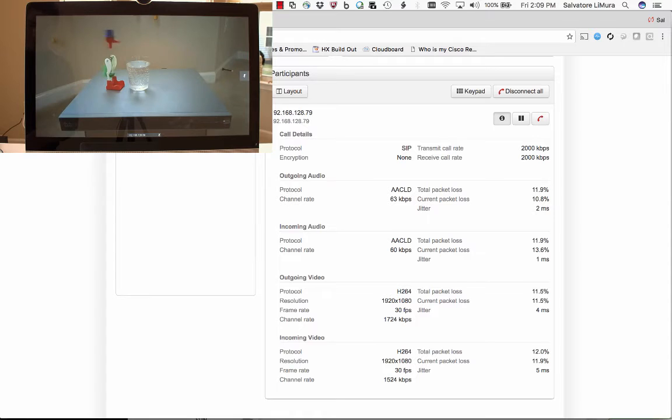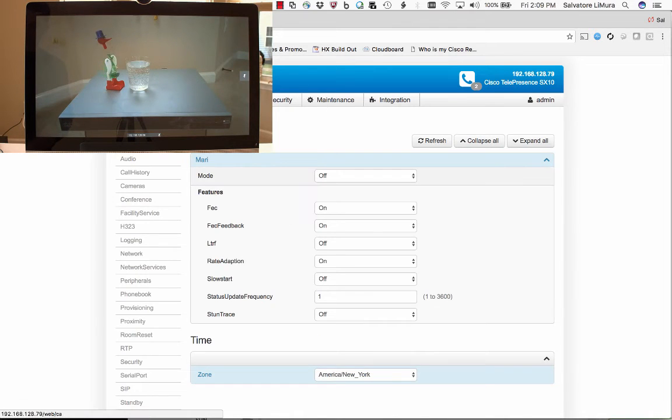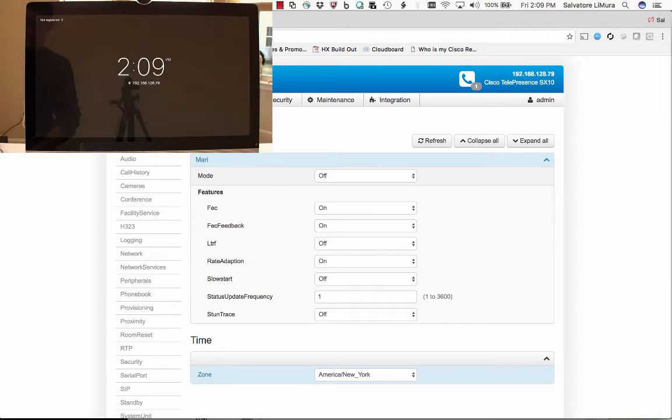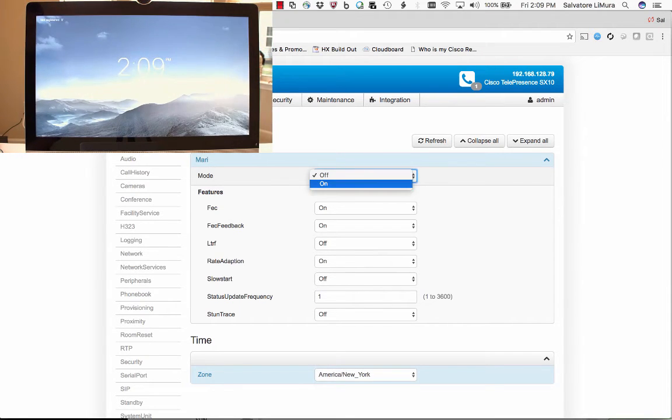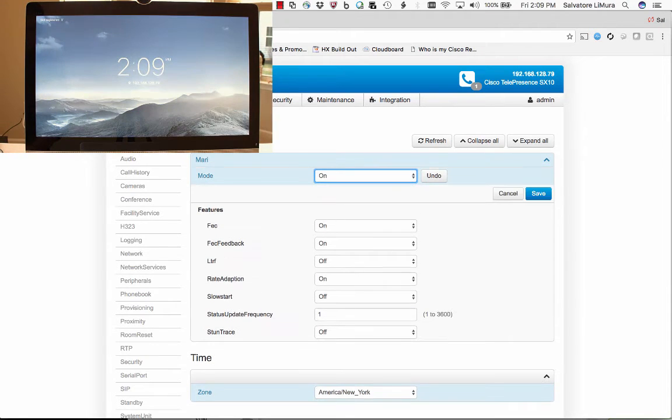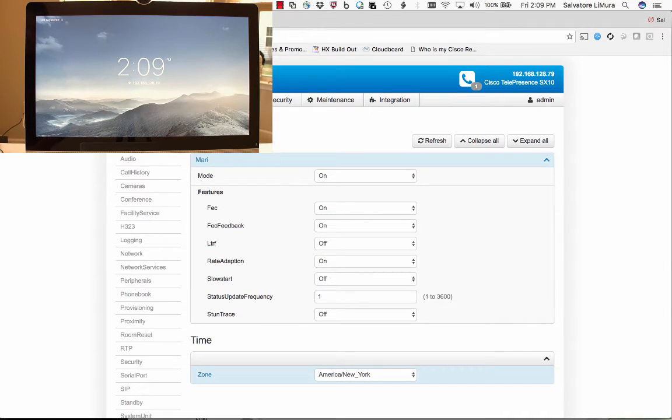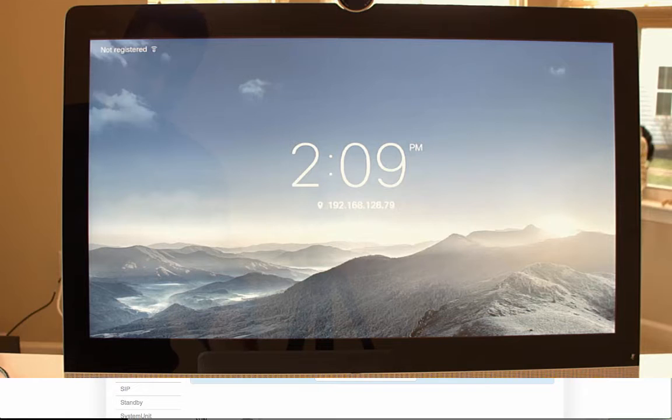Let's end this call and we're going to turn Mari or MediaSure on. We're going to save it and place that call again.